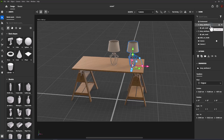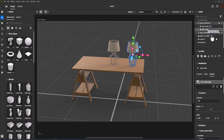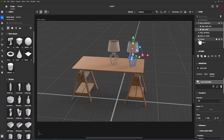A divider will show where the object will be placed between other objects. There are distinct snap points for dragging within a hierarchy to make parent-child relationships.